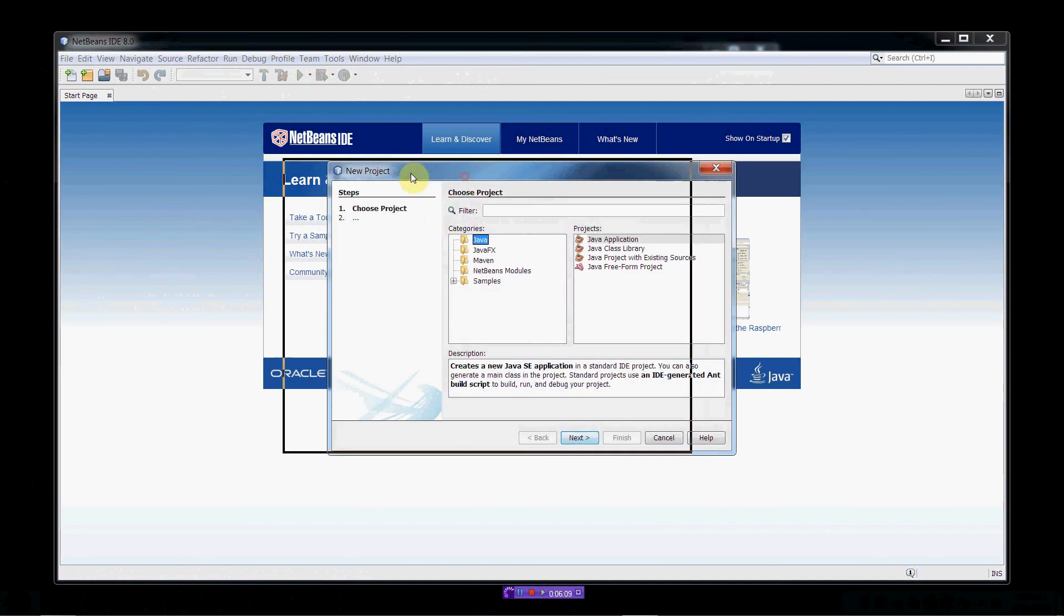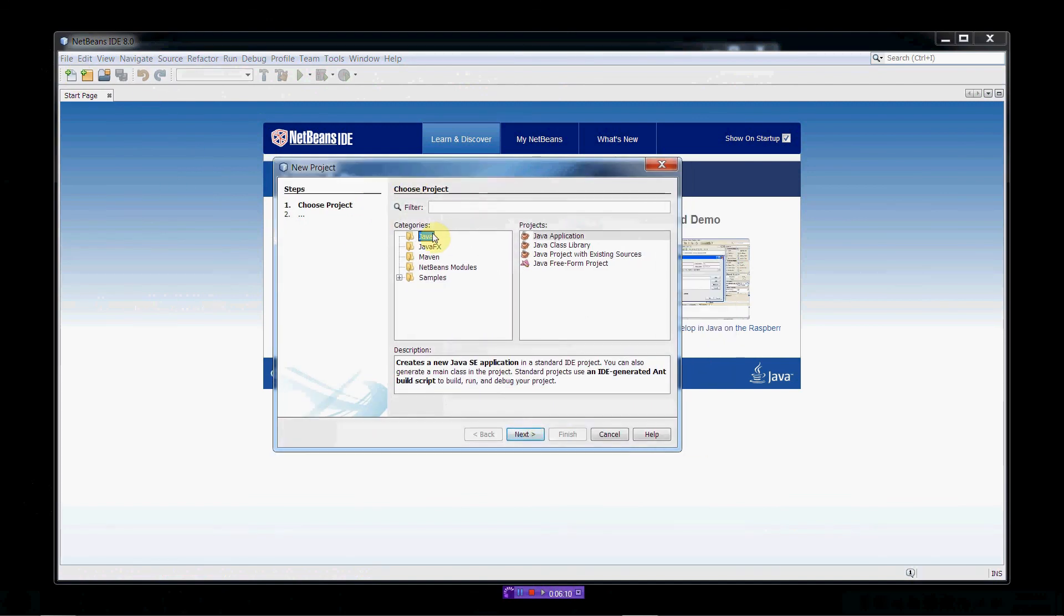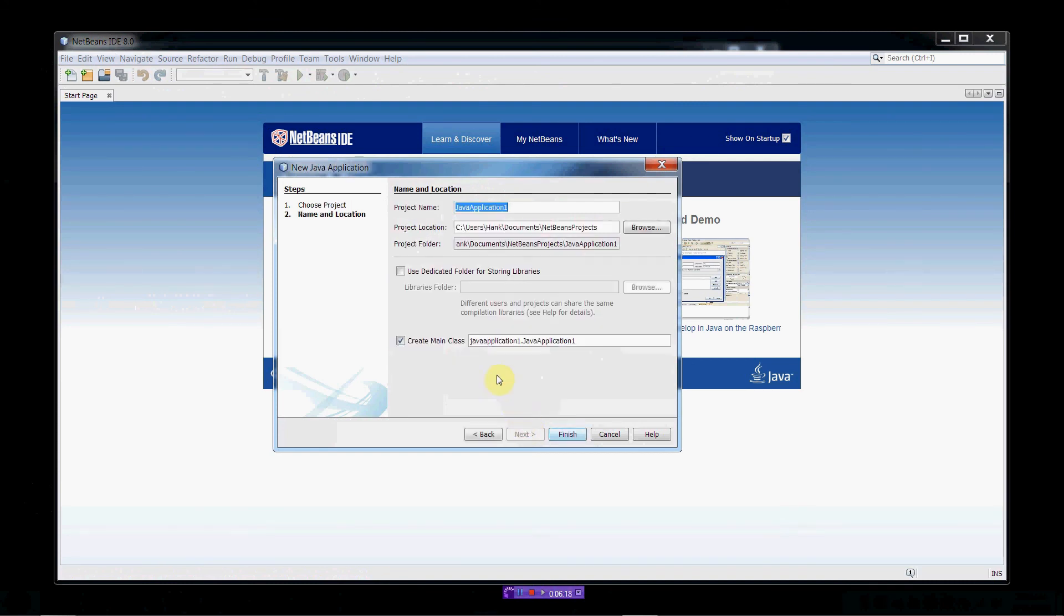So, let's do that. And it'll start a little wizard for us. We're going to make a Java project. It's going to be an application. So, let's click on the application project. Click Next.